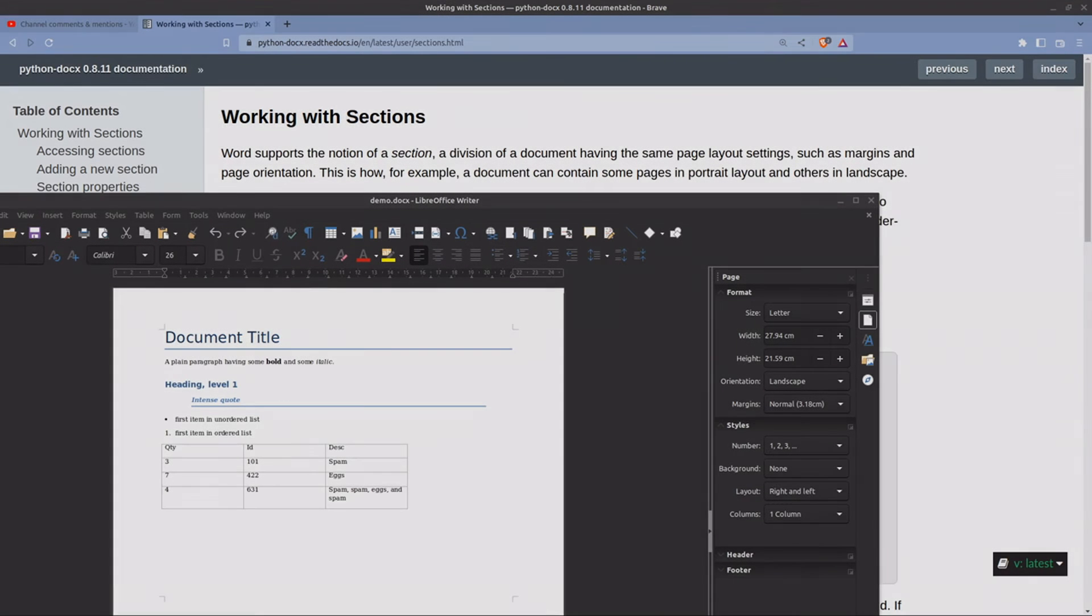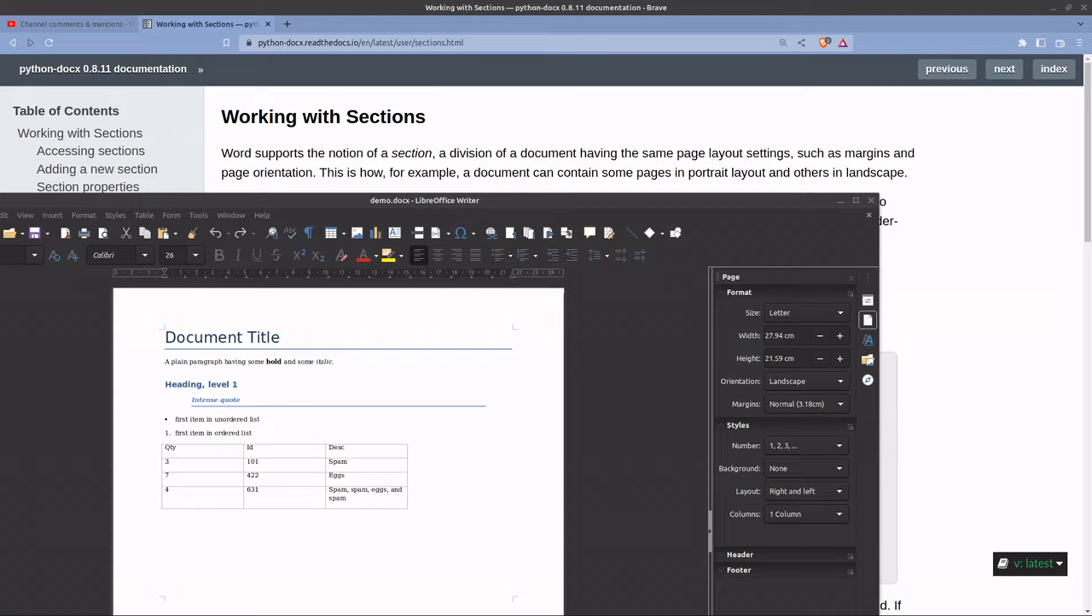Hello everyone, this shows you how to use Python-docx to create a Word document using Python and then to rotate it to appear landscape.